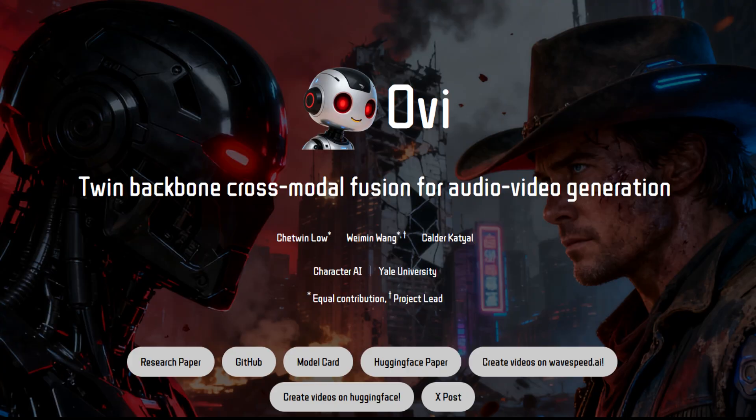Hello friends, welcome back to Rare Tutor. Today, we're testing a new model called Ovi. Ovi is a video plus audio generation model that generates synchronized video and audio from text or image inputs.